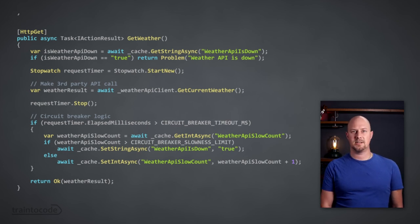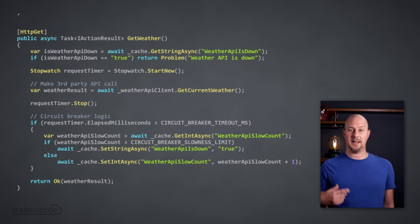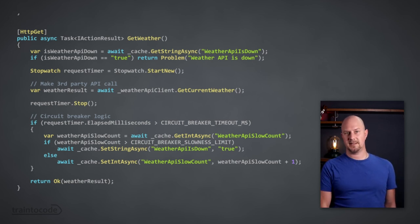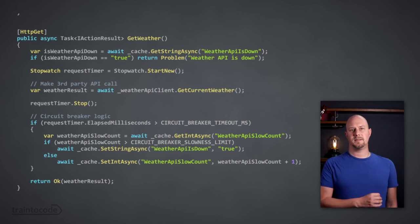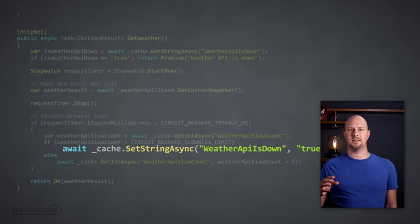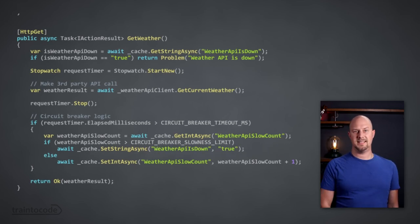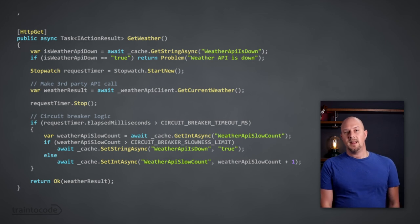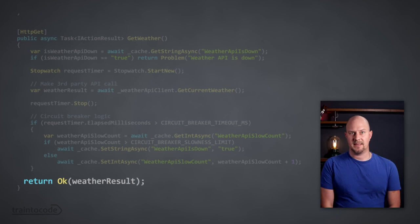When the call returns — whether it passed or failed — we examine the elapsed time in milliseconds. If the API took longer than a predetermined time to return, we increment a counter stored as an integer in our memory cache. The logic that trips our circuit breaker says: if the API was slow to respond more than X times, set the 'weather API is down' flag to true. And if that flag is true, we return immediately with an error. Lastly, we return the result from the API to give the user their data.